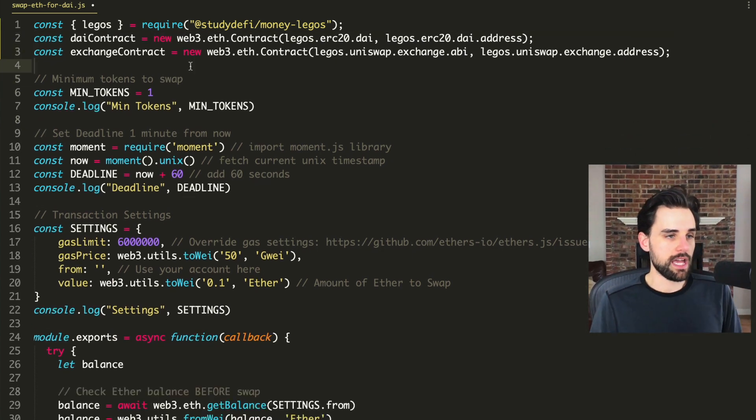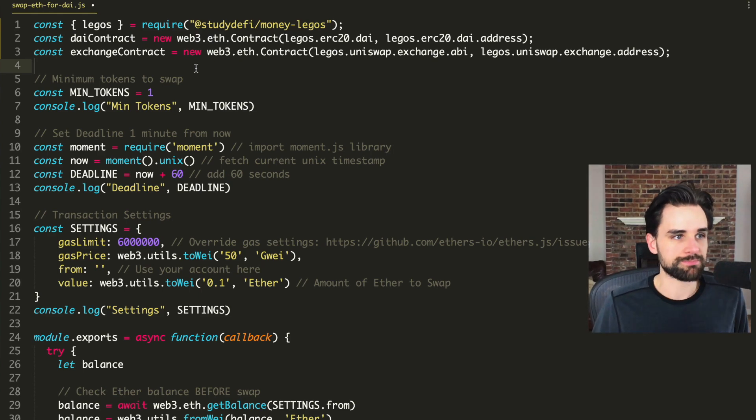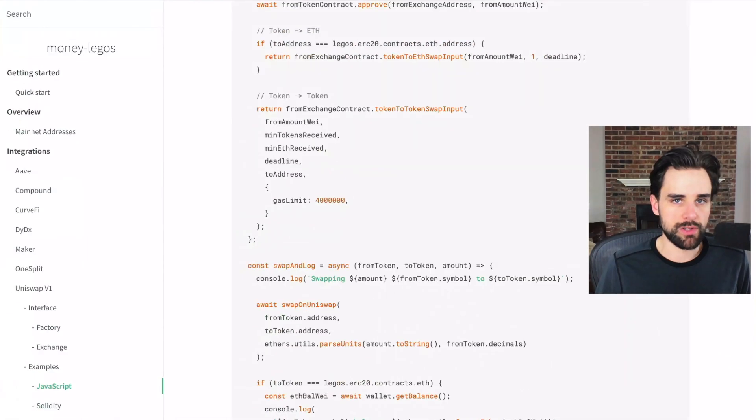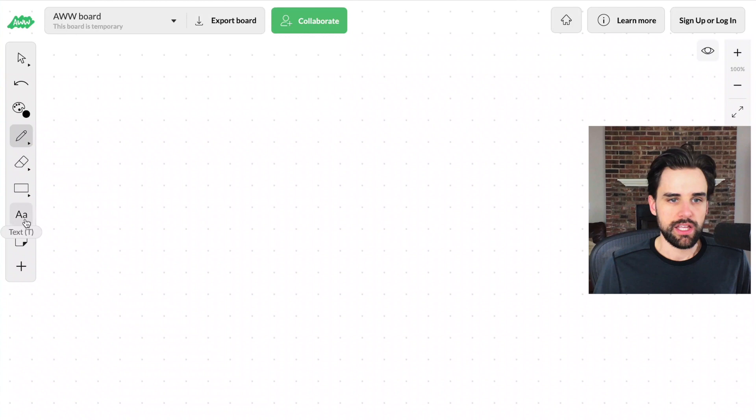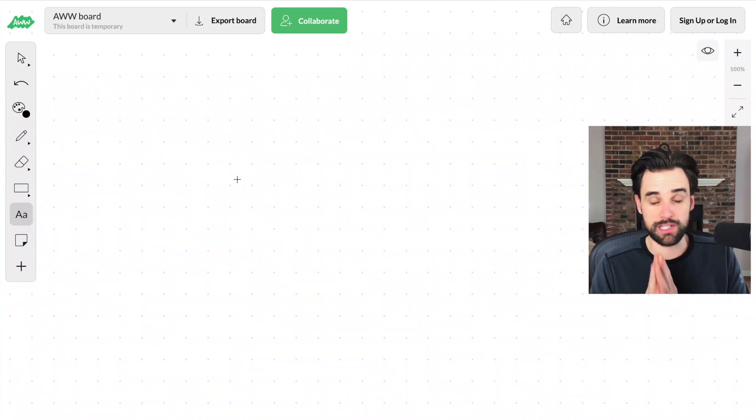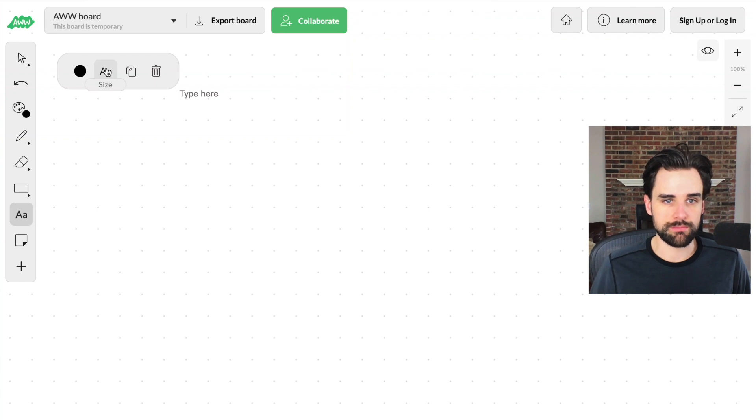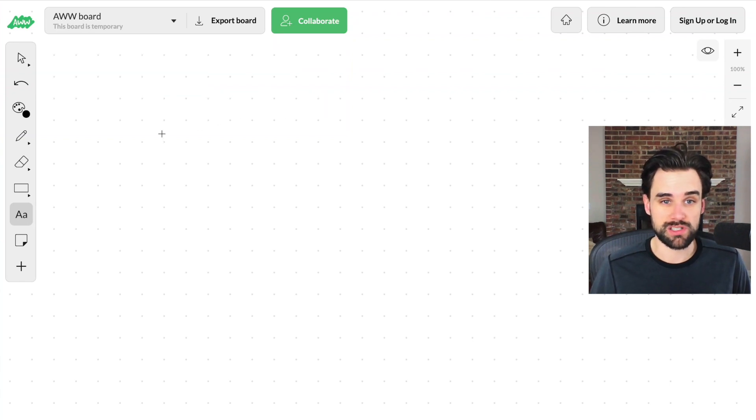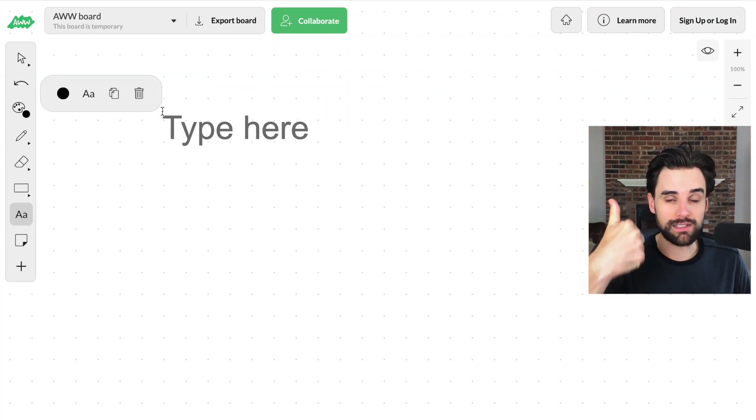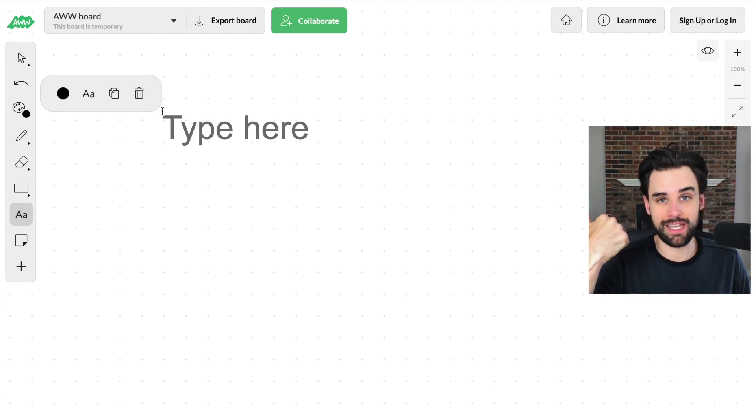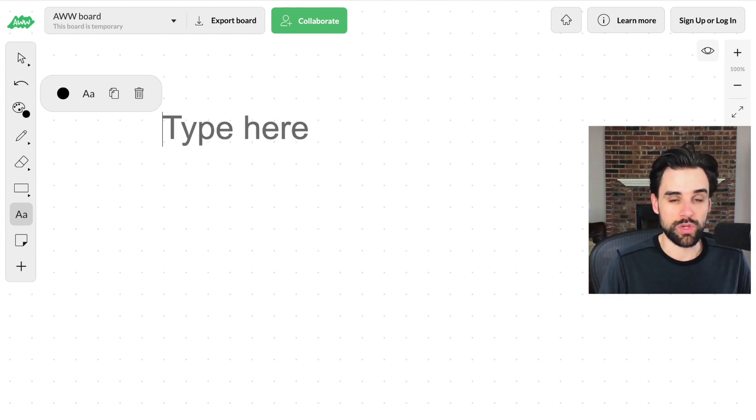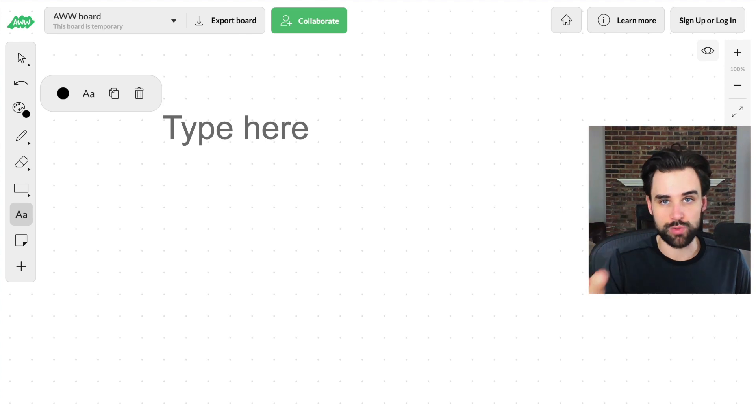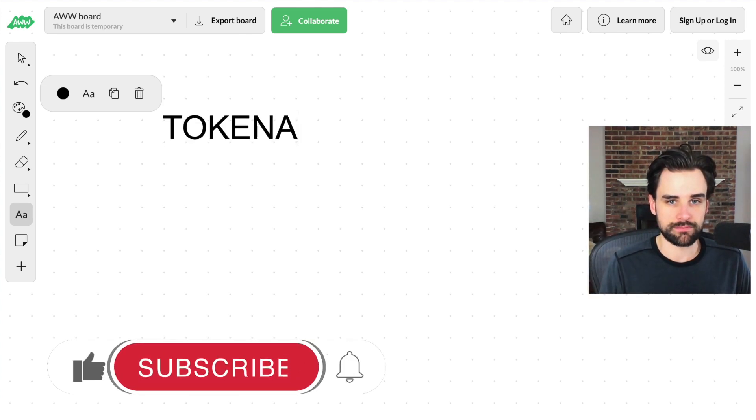So like how Uniswap works, for example, is it works with multiple exchanges. So let's say you have a token, you want to trade multiple different cryptocurrencies. Let's say you want to trade DAI, you want to trade another ERC 20 token, like zero X, for example, you have to use a different exchange for each one of those. So like token A, token B, token C.